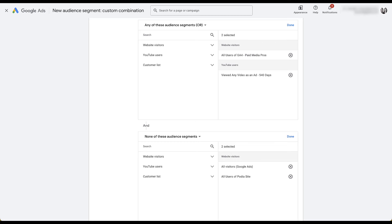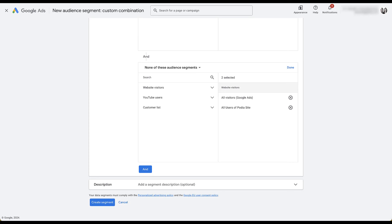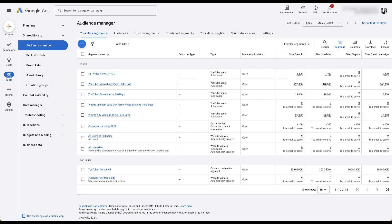Down at the bottom, once you have all your parameters in place, you have the option to add a description. You're not able to set lookback windows here because each of those is set at the individual audience level — whatever parameters you've set up there will apply in these custom combinations. This is a great way to extend your reach beyond just website visitors or just YouTube users into a combined segment that takes a more holistic approach to your remarketing. That's it for a quick overview of all the retargeting options under the Your Data Segment section. If you have any questions about remarketing on Google Ads or anything else in this audience manager section, feel free to leave a note in the comments below.